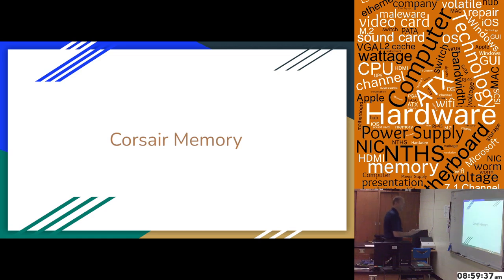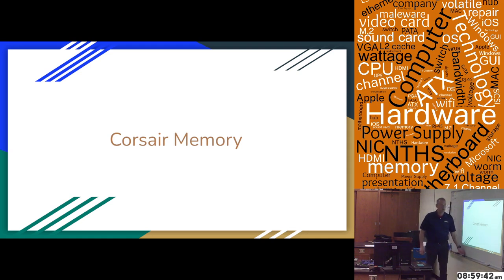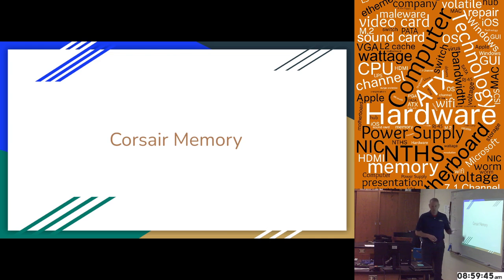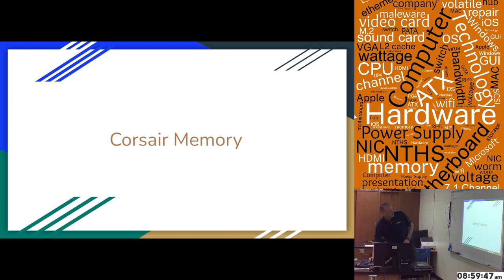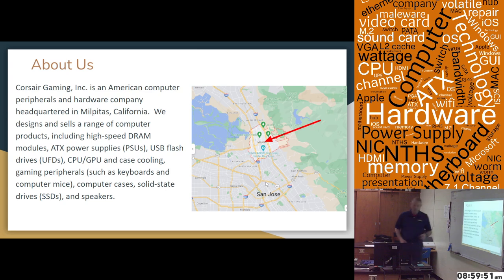I'm here today as a salesman for Corsair Memory. Corsair Memory is here to show you two different options for motherboards that you asked about. Corsair Memory is actually by Corsair Gaming.